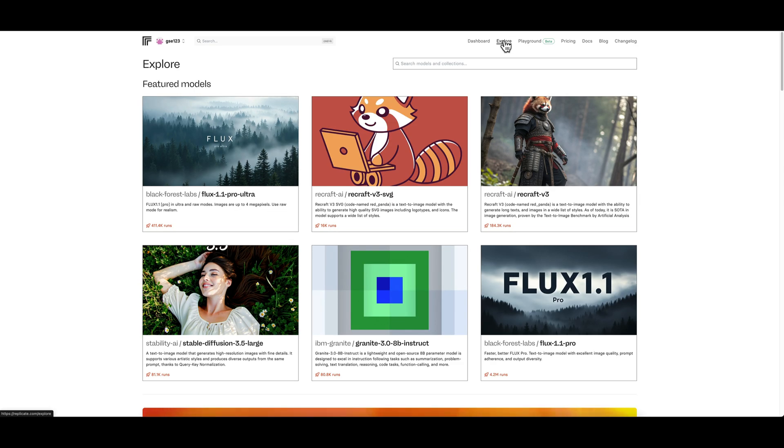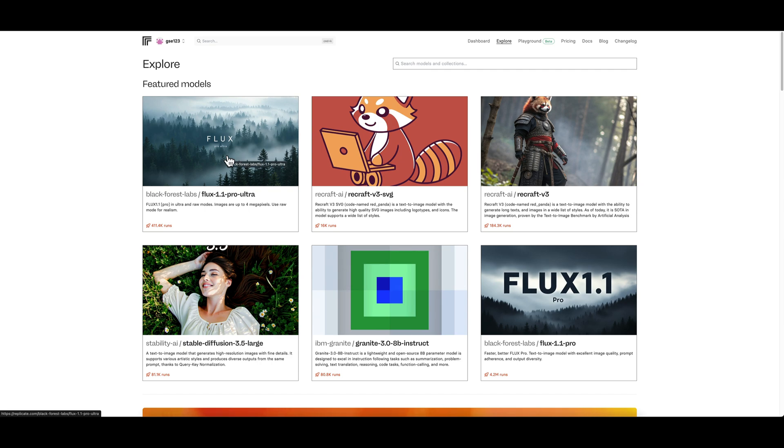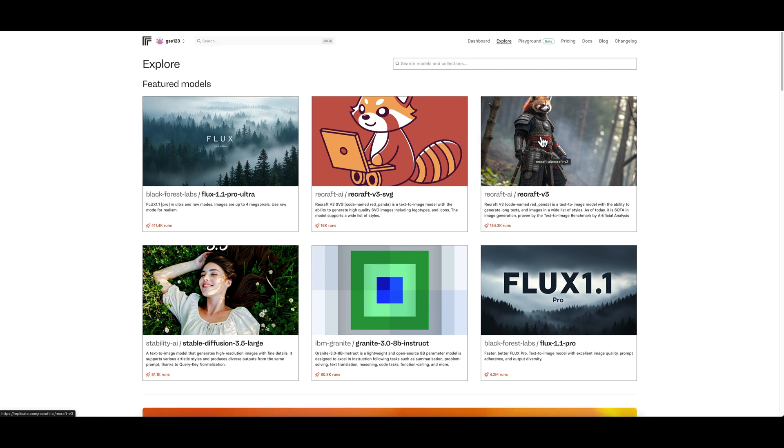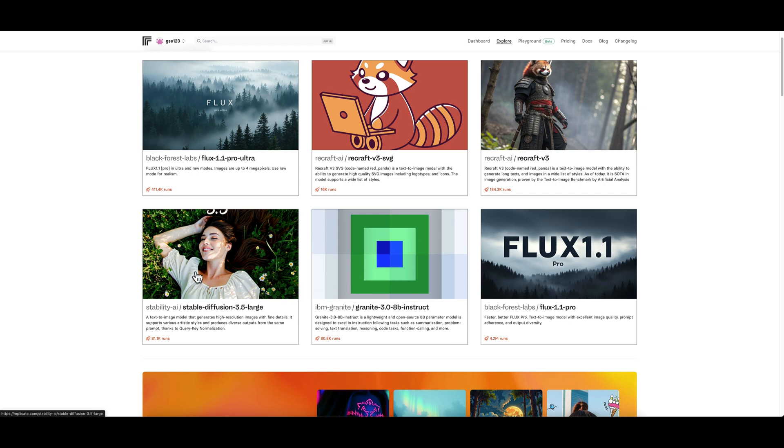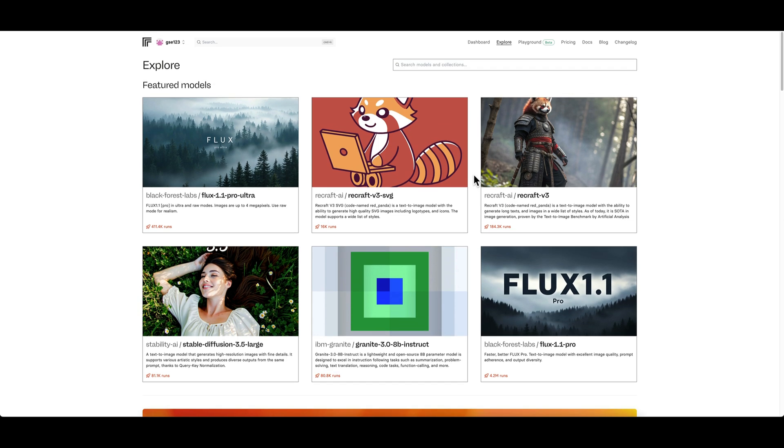Now back to the top, go to the explore button. So we've done dashboard. Explore just shows you a little summary of the most recent updates in models to replicate. So you can go here and you can see they're pushing things like Flux 1.1 Pro Ultra which is the latest version of Flux, you've got Recraft here which is split into two different modules.